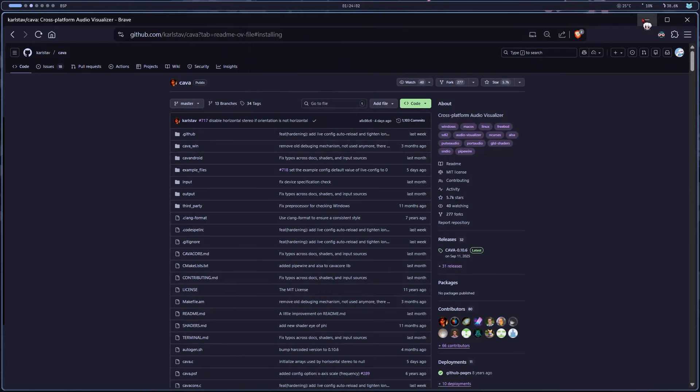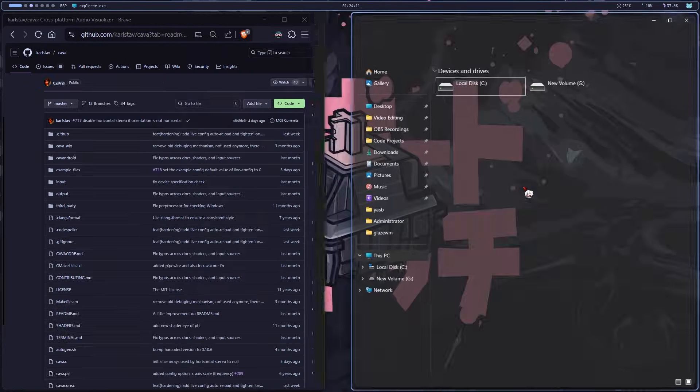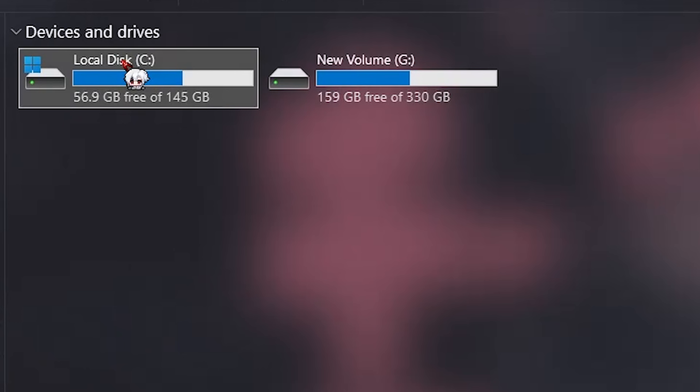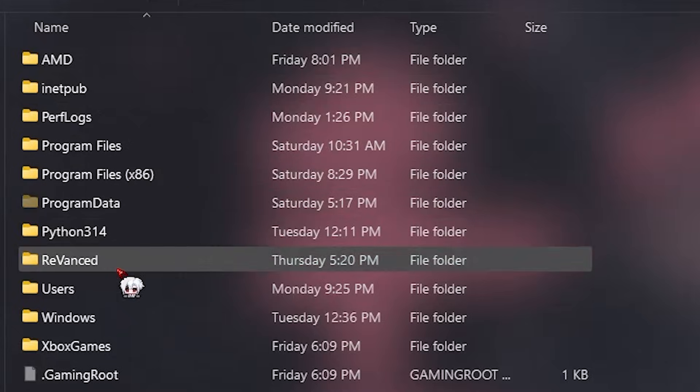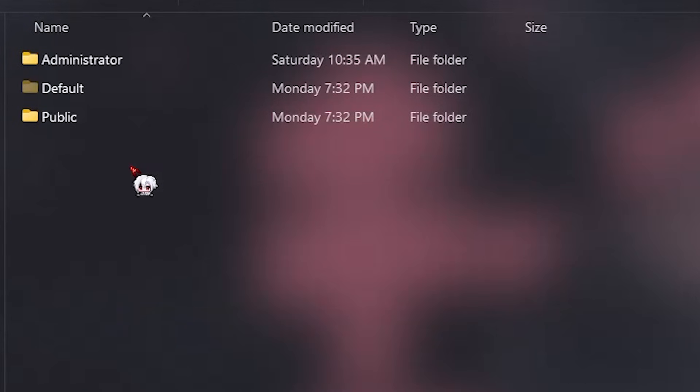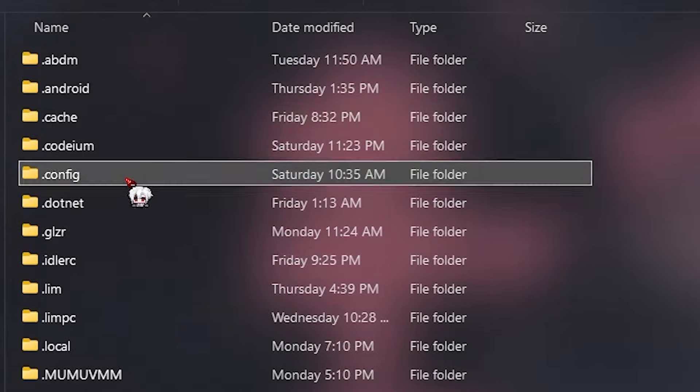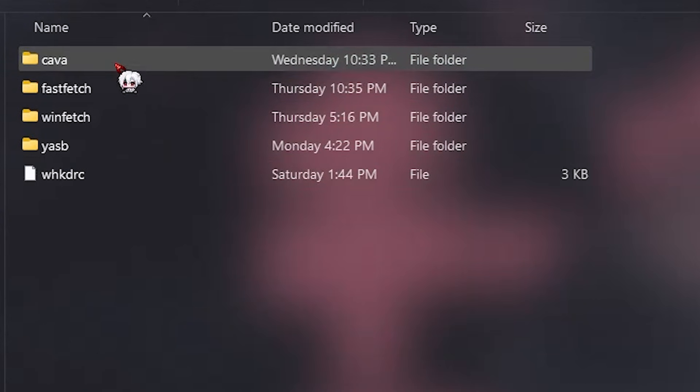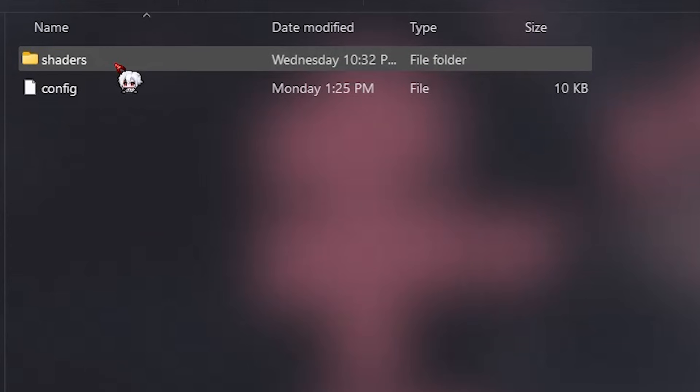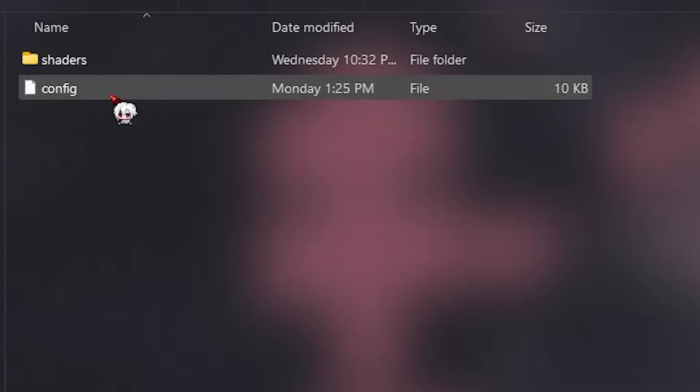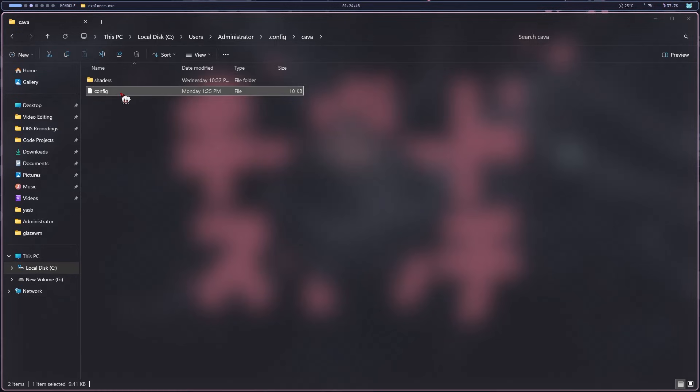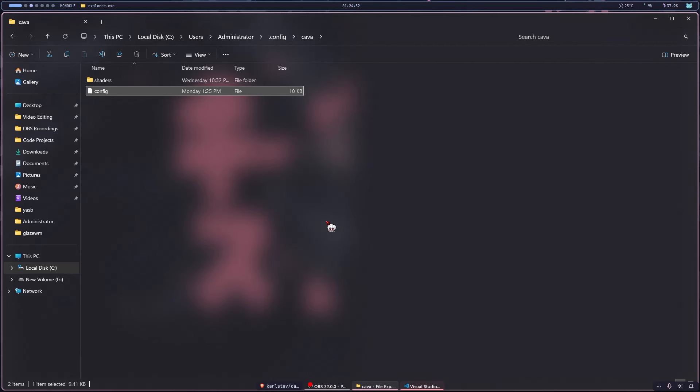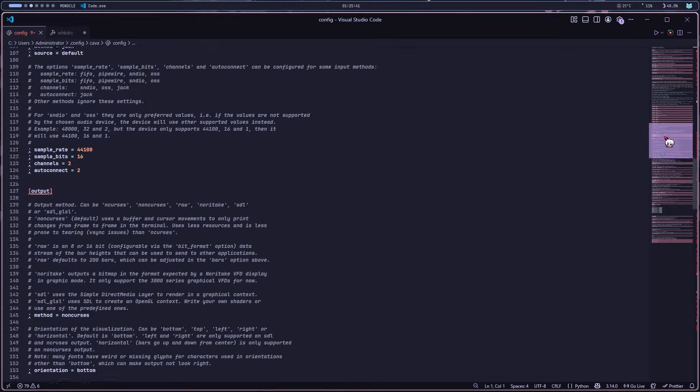Now let's customize it. I'll open up File Explorer. Let me full screen this real quick. Go to your C drive, then users, then your profile and look for the .config folder. Inside that, you'll find a kava folder and inside that a config file. Double click it and open it with your editor of choice. I'm using VS Code, but use whatever you're comfortable with.